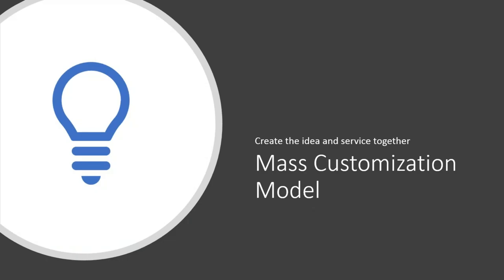And this is the part I like the most, the mass customization model. We all know, based on the way business has evolved from the Internet and the like, that mass customization is where all product distribution, fulfillment is going. The idea that you can create a product specifically for your customer every single time. Additive manufacturing embodies this idea with the idea that you can create a product on the fly.